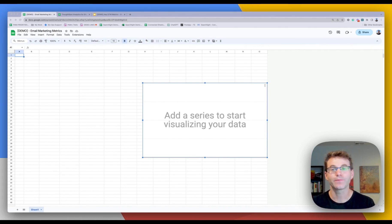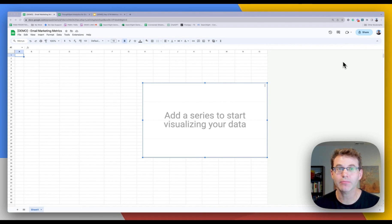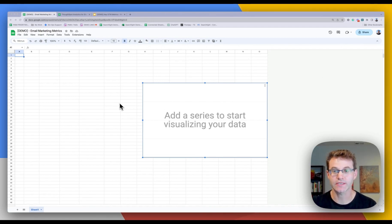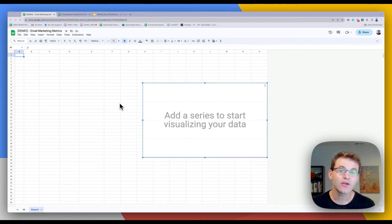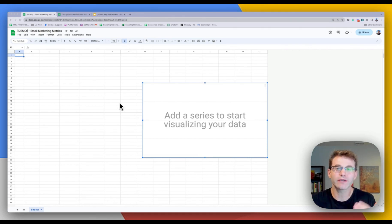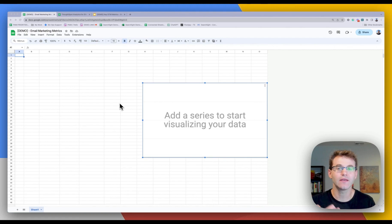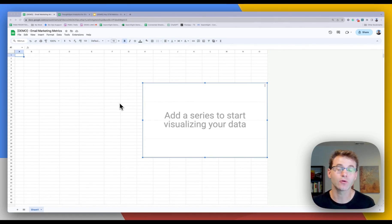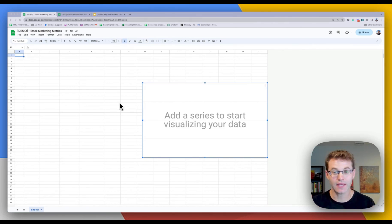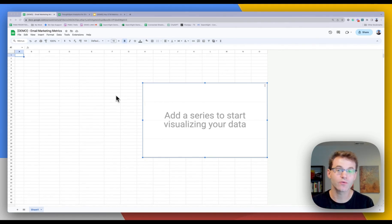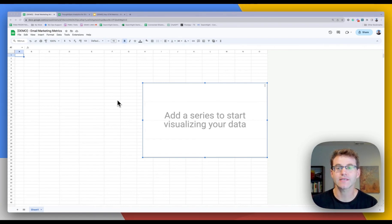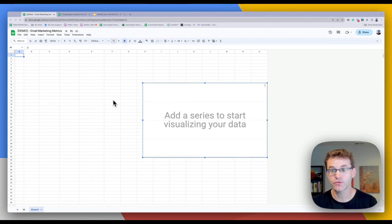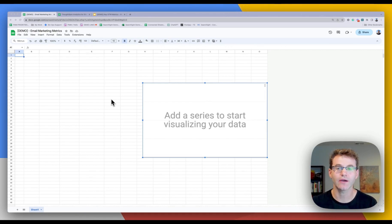So let's start. We have two applications for Google Sheets. Let's start with ThoughtSpot connected sheets. Here, the problem statement is I want to bring trusted data or governed data into Google Sheets where I am most comfortable working to answer questions and review data. So in this case, we're going to use a marketing data set to do just that, evaluate some campaigns and show you how easy it is.